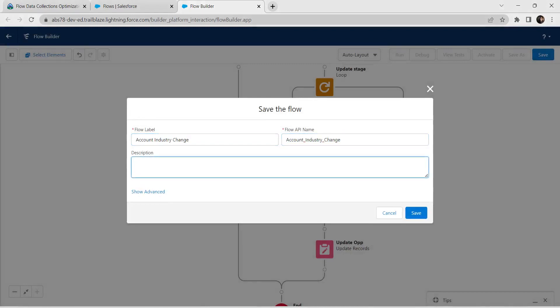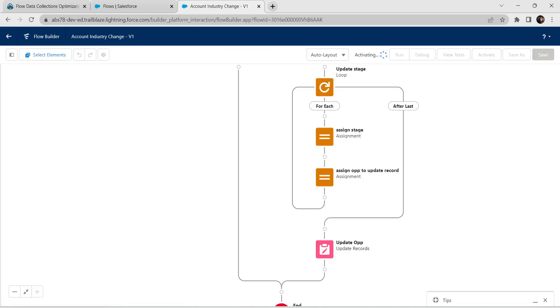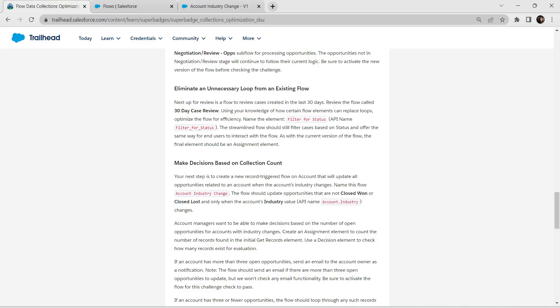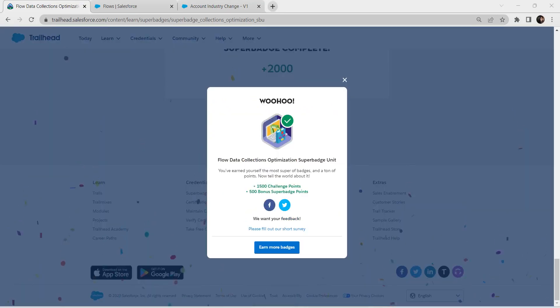Now let's save this flow with the name Account Industry Change. Click on Save, then activate this flow. Hopefully we have completed our third challenge as well. Let's go back and check — we have successfully completed this challenge as well. See you all in the next video — bye bye!